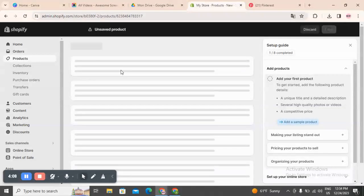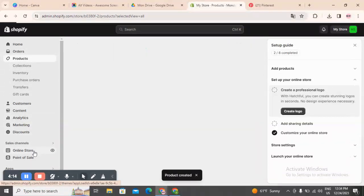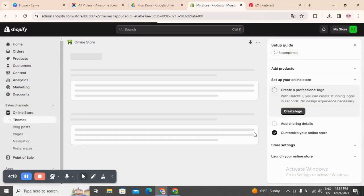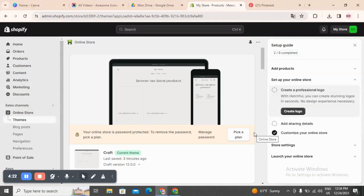You have other options here like product category, which is automatically filled in, and product type where you can add a product type. After you finish all this, click on save. Then come to the second thing: go to Online Store. We have now added the product, and now you have to push the product to the store and start designing your store.